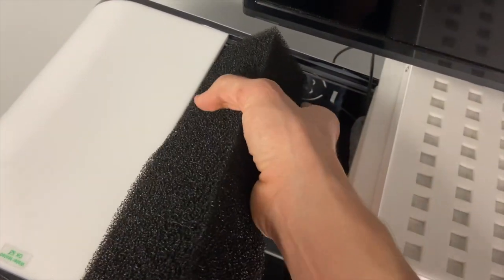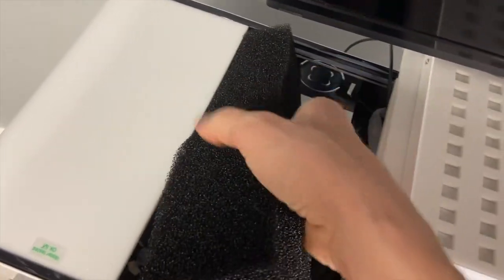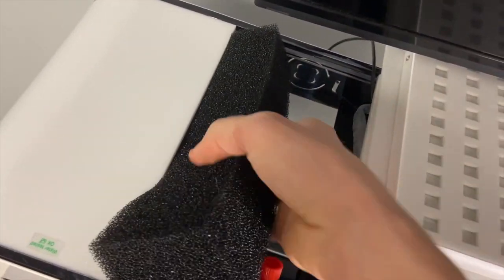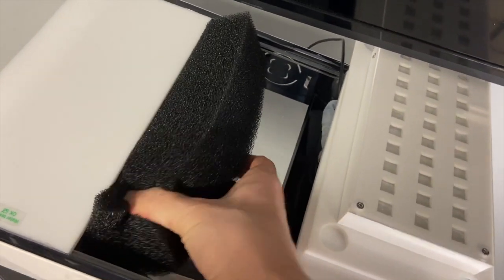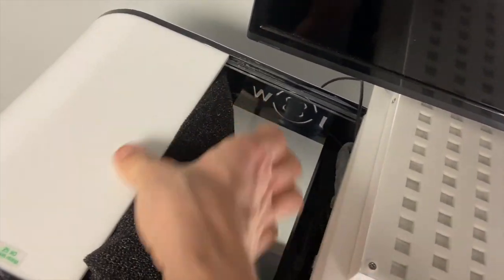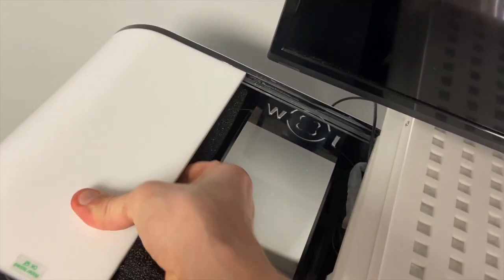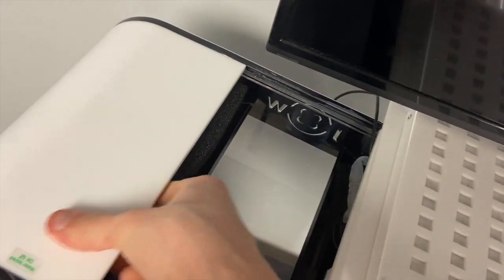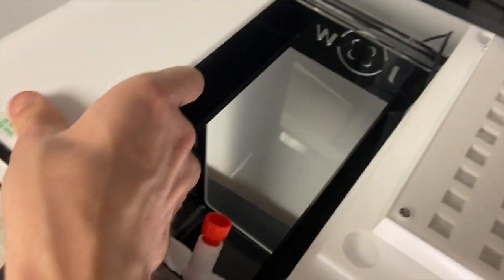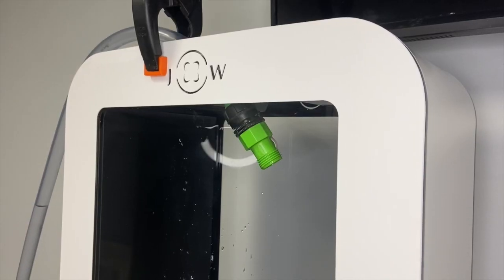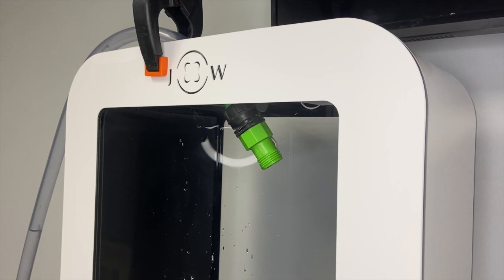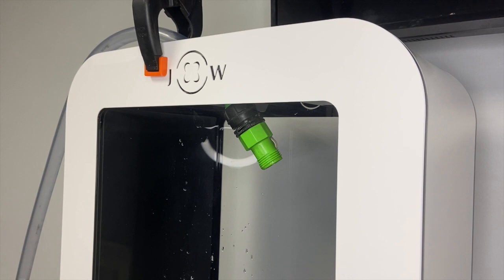Now we can take the filtration sponge and tuck it neatly into the left side of the tank like so. Now it's time to fill up your new tank with salt water. I'm using a pump here to make things easier. Alexa turn on mixing station.